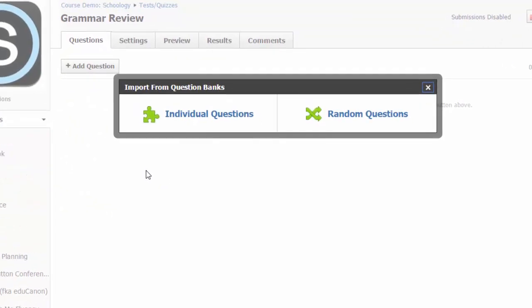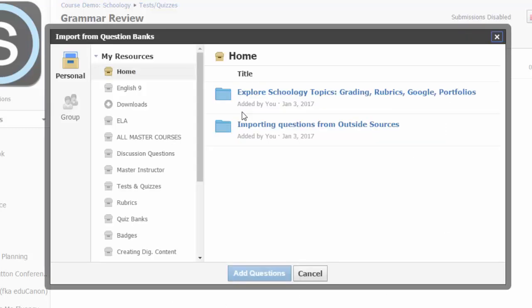You can add individual questions from a question bank or you can add a random selection of questions from the bank. Individual questions are those all students will receive on the quiz, whereas the random option will randomly select a certain number of questions from the selected bank. Let's explore the individual questions option first.